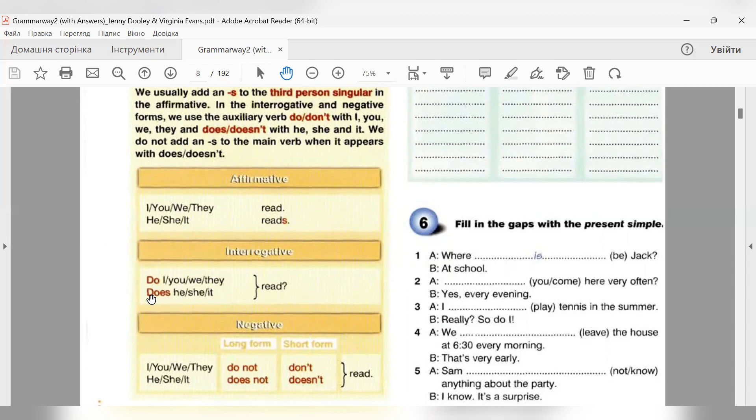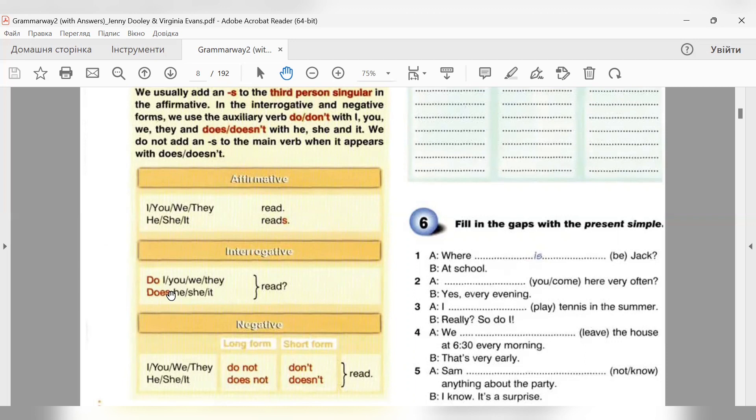Для he, she, it беремо допоміжне дієслово does. Does he read? І звертаємо увагу, якщо у ствердженні було закінчення S у дієслова в третій особі однини, то тут цього закінчення немає. Воно пішло в does. Does he read? Does she read? Does he work? Коли з'являється does, закінчення від дієслова прибирається.